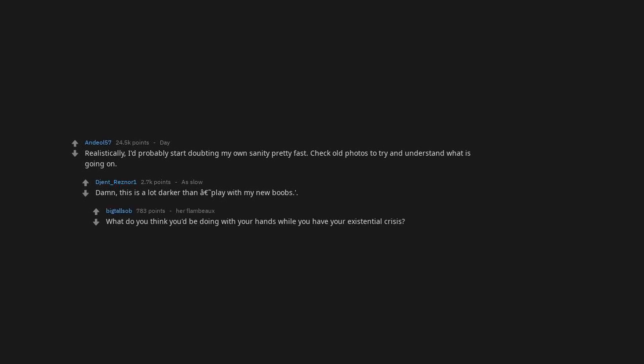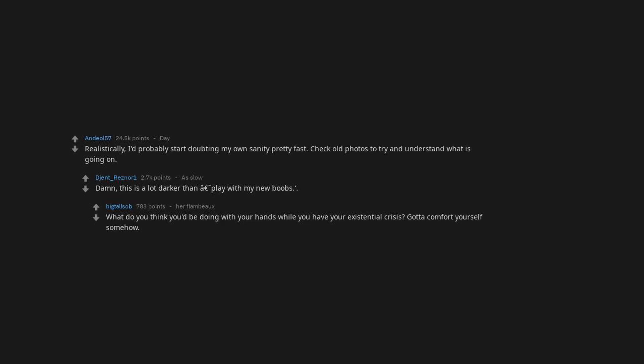What do you think you'd be doing with your hands while you have your existential crisis? Gotta comfort yourself some. Probably scratch my balls. They seem like they'd be itchy. You would be correct.